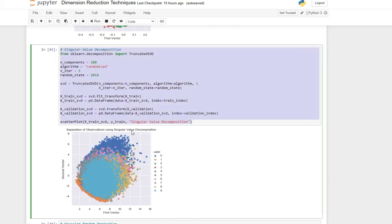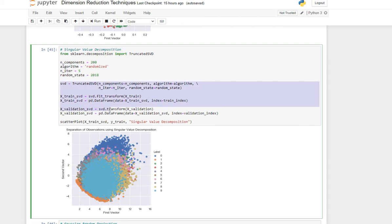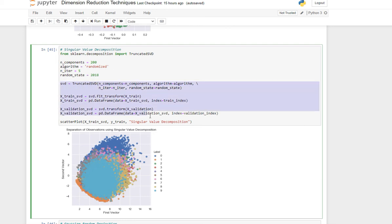Let's take a look at the code. We just do 200 components and then we run SVD using truncated SVD. You see this is the result from SVD.